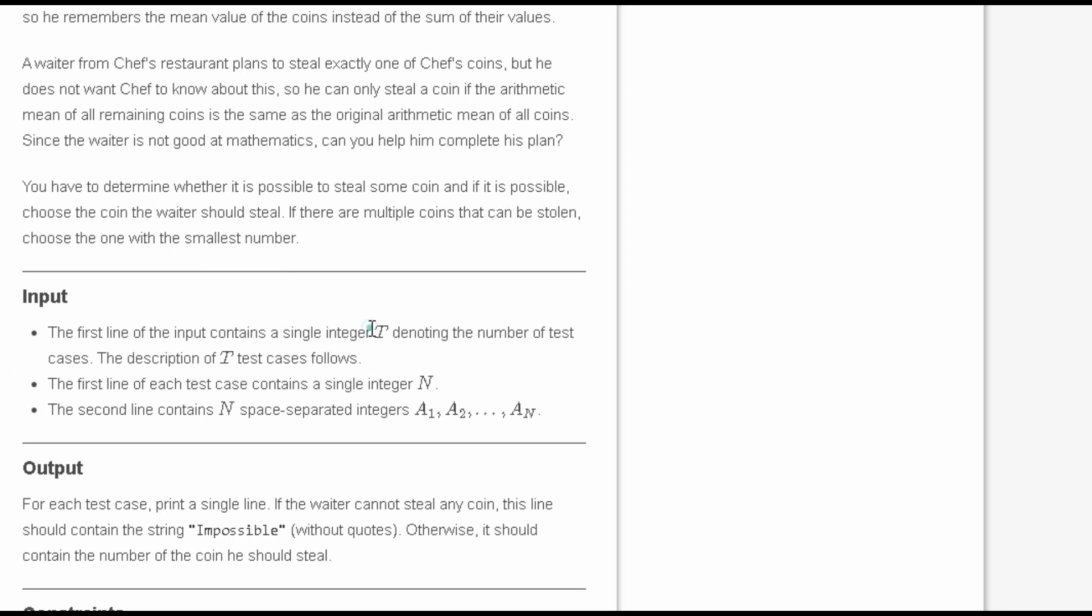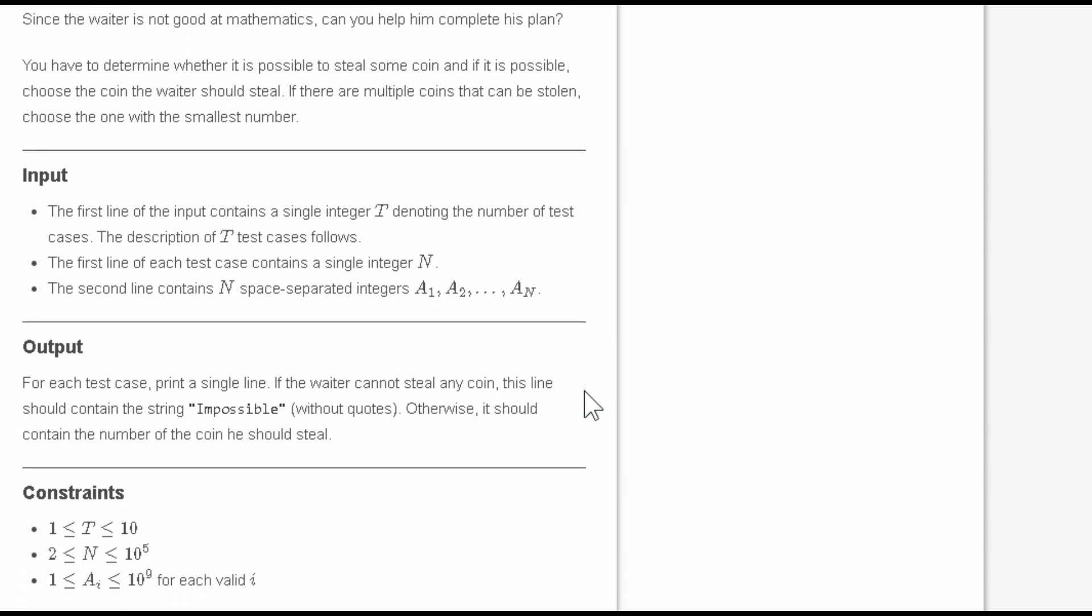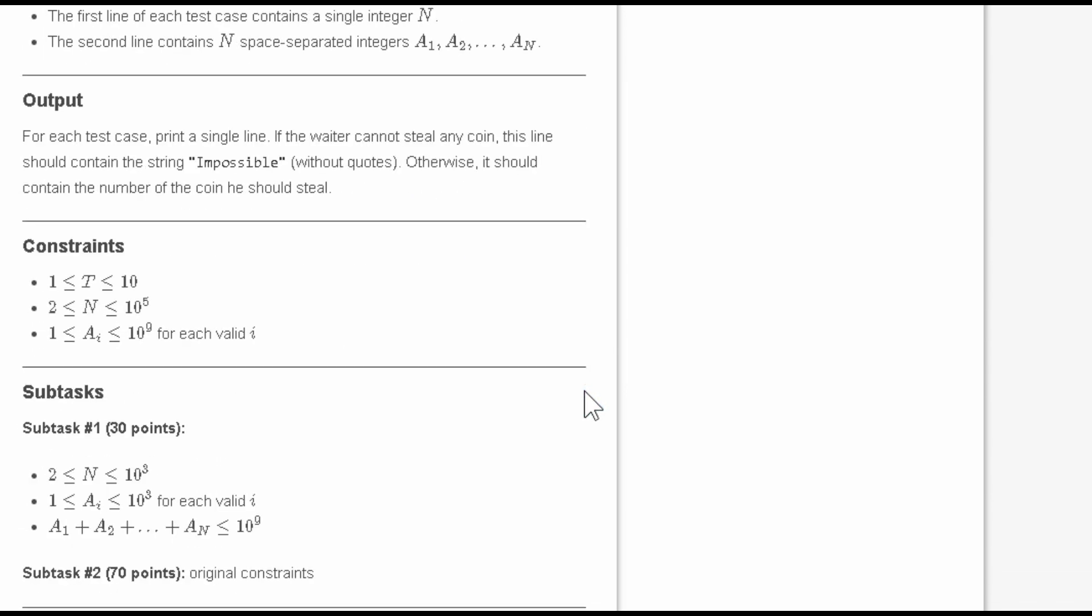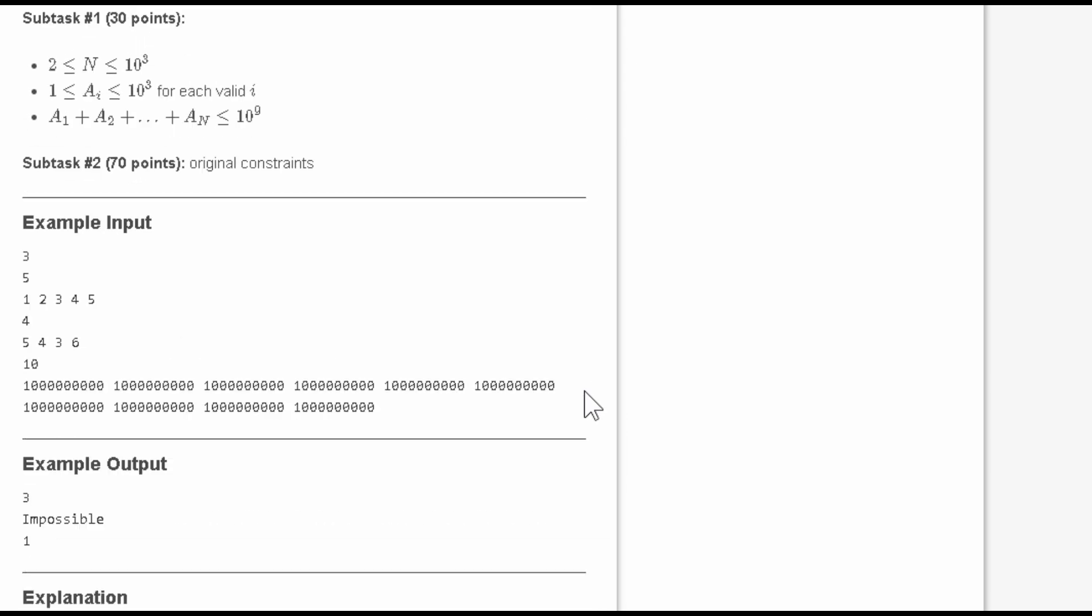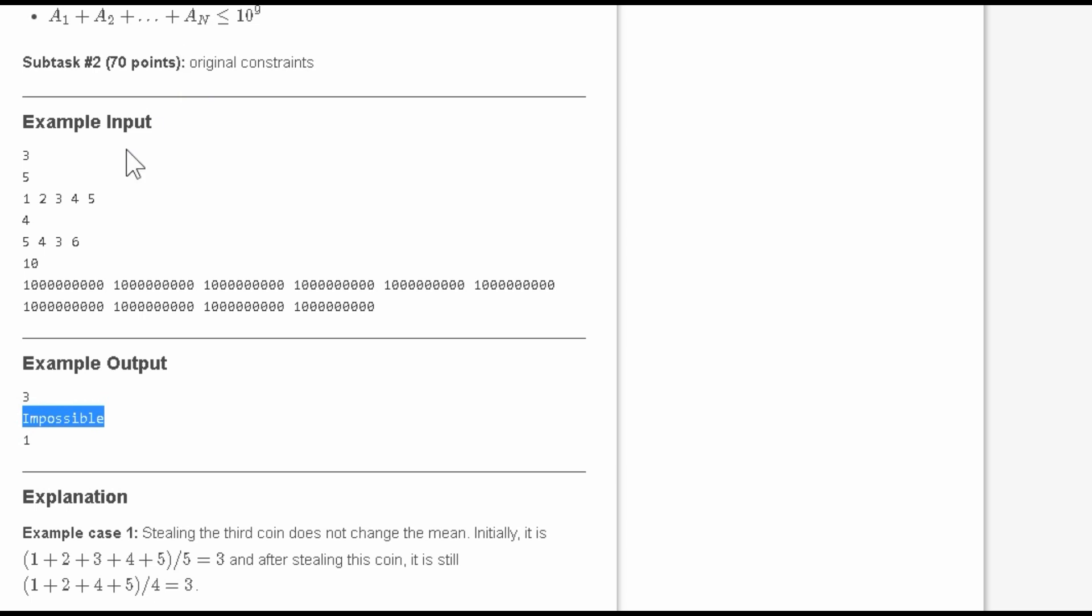The input is integer T, then the value n and an array of size n. For the output, in test cases one through five, the output is given as 3, 5, 4, 3, 6. In another case, the output is impossible.